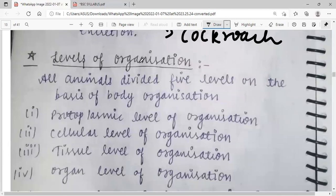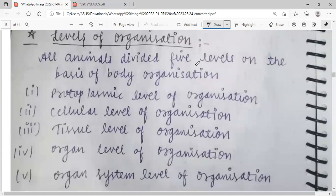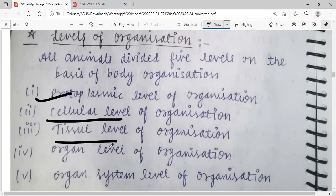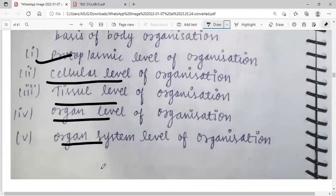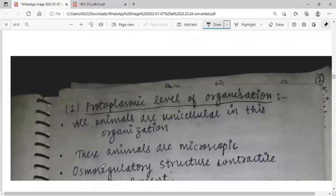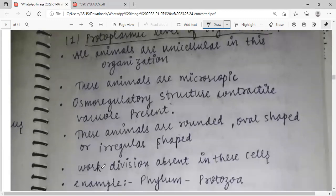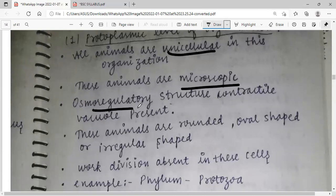Level of organization: all animals are divided into five levels based on body organization. First is the protoplasmic level — all animals are unicellular, microscopic, with an osmoregulatory structure, contractile vacuole present to balance salt and water. These animals are rounded, oval-shaped, or irregular-shaped.